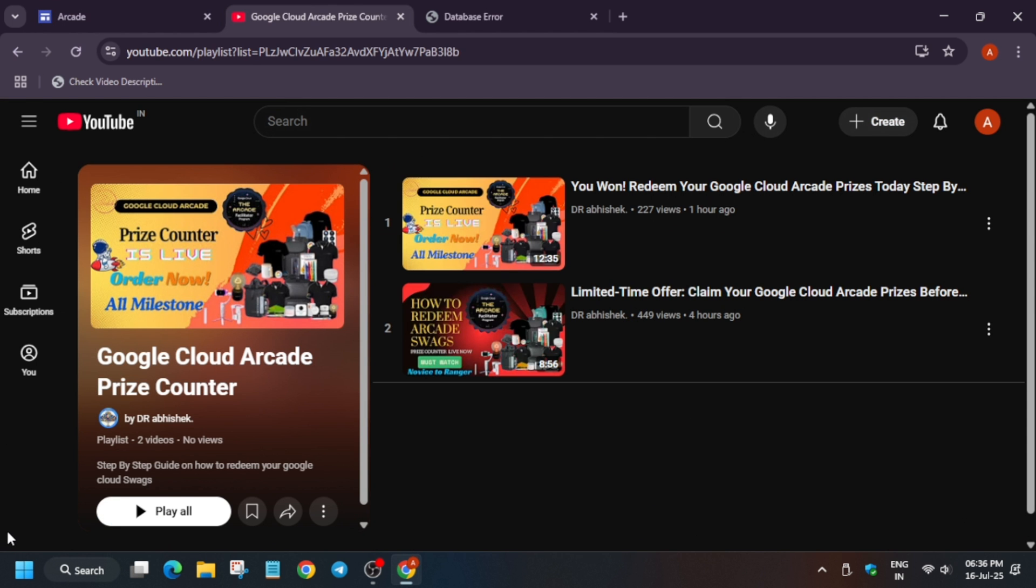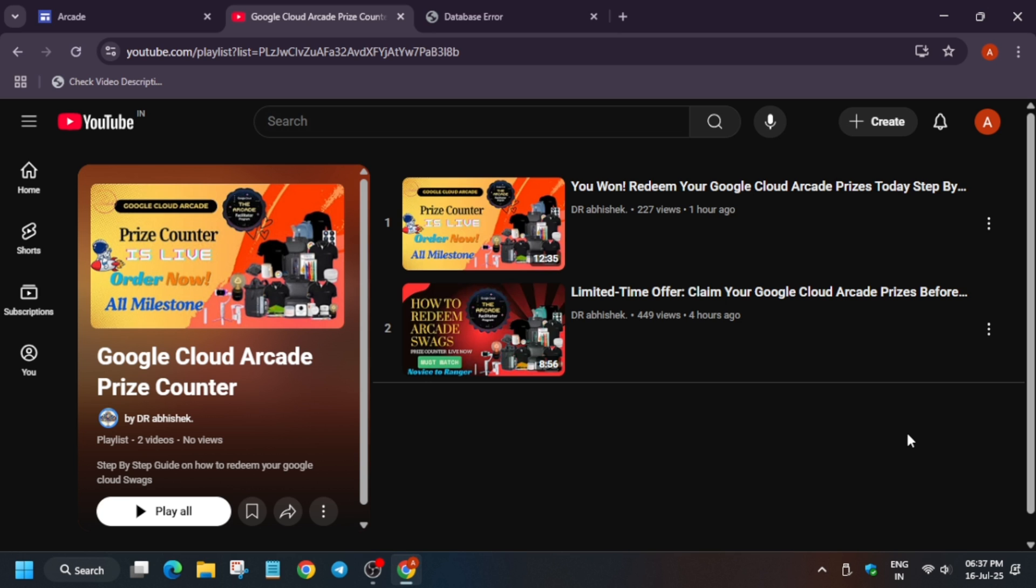Here two videos are available. The first one tells about Printos, basically from the novice tier till the trooper tier. The second video shows you how to redeem your swags at White Square, that is from Ranger to Legend. Basically, in the Arcade program we have two vendors - one is Printos and another is White Square. These two are dealing with different milestones. For that, I have created step-by-step videos and also shared what things you need to take care while ordering the swags. Make sure to watch it before ordering because if you do anything wrong, your order will be cancelled or your coupon will expire.